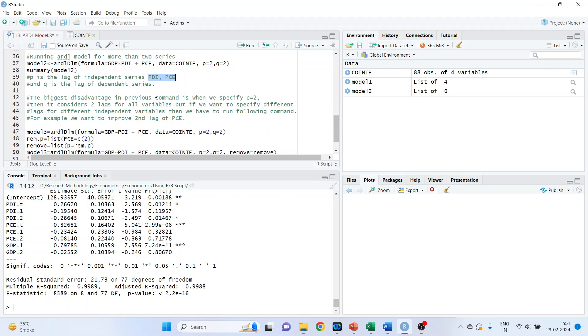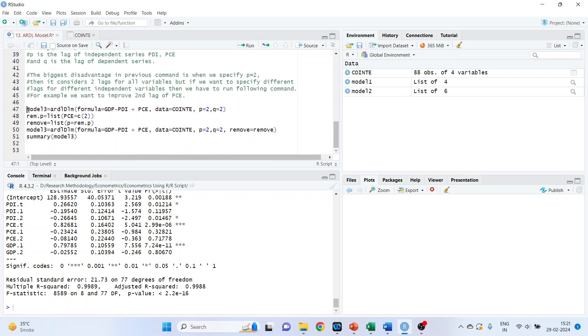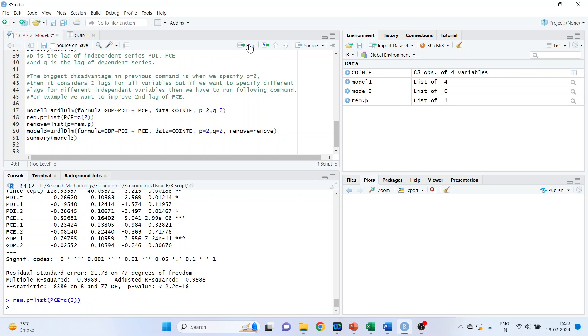Now, the biggest disadvantage in the previous command is when we specify P is equal to 2, then it considers two lags for all the variables. But if you want to specify different lags for different independent variables, then we have to run the following command. For example, if we want to remove the second lag of PCE, this we want to remove it, then what we will do, this command we already ran before. So, now we want to remove the PC, the lag of PCE at 2. So, rem.p is equal to list PCC2, remove is equal to list P is equal to remove.p, run, run.